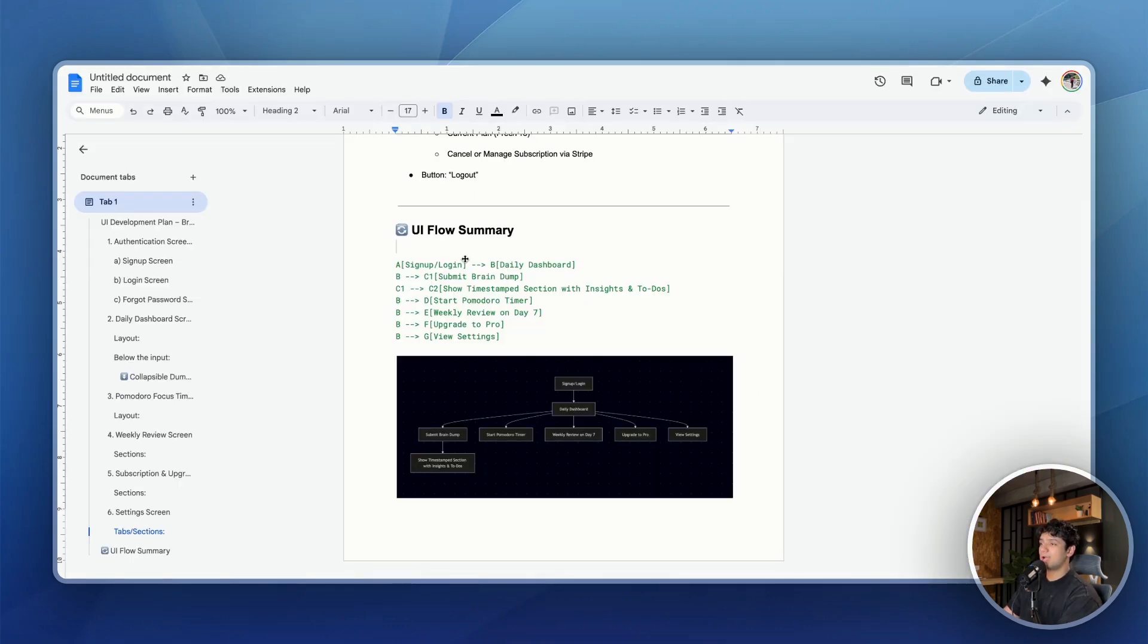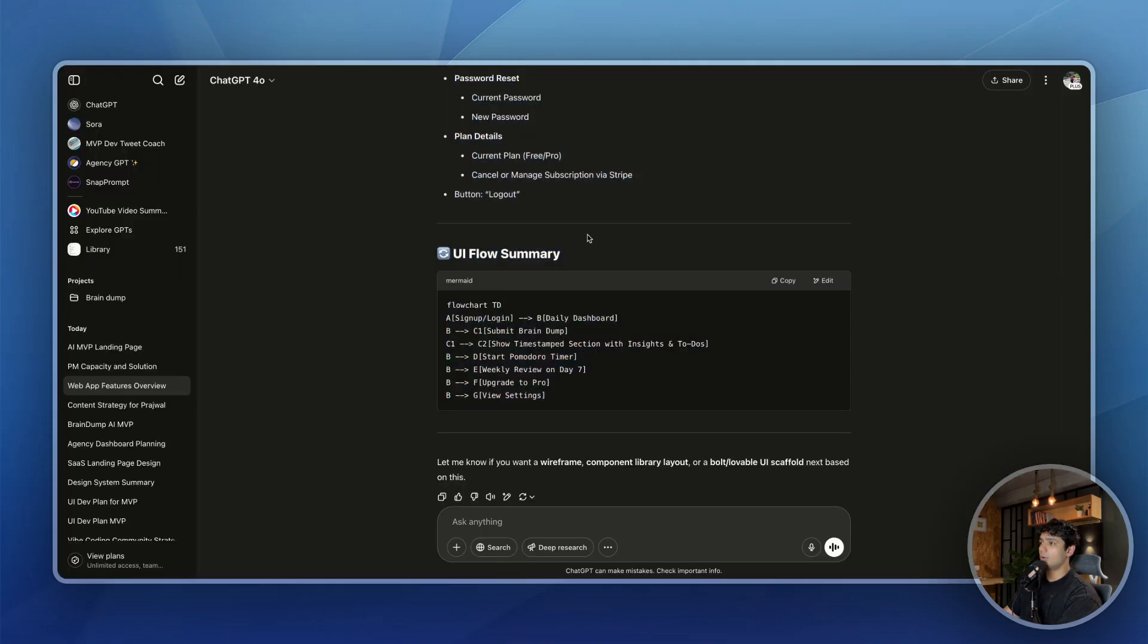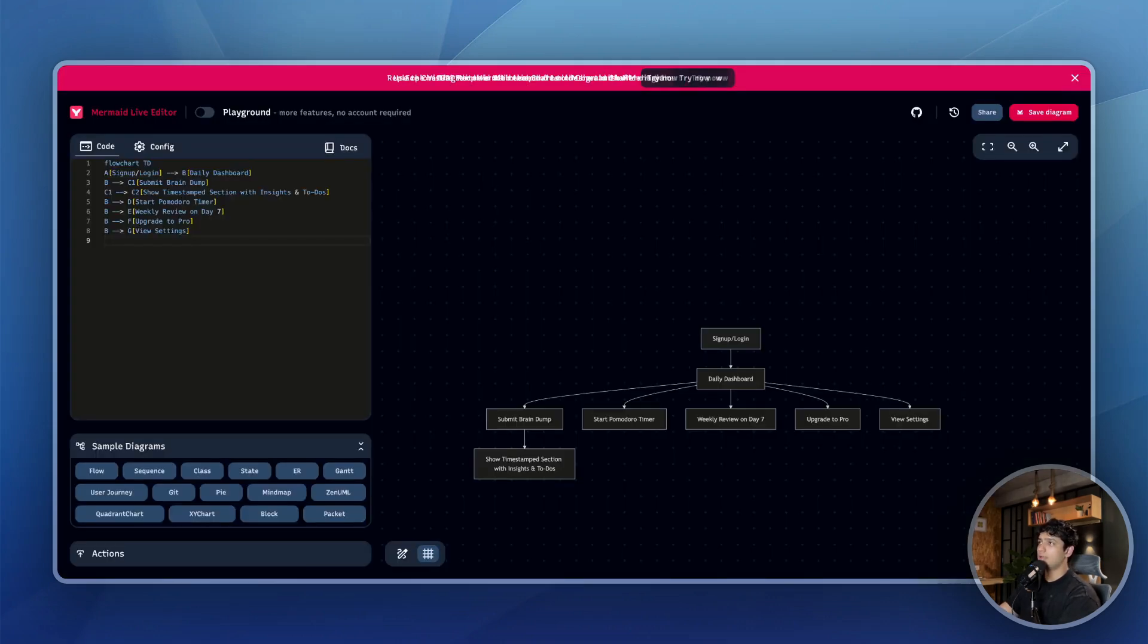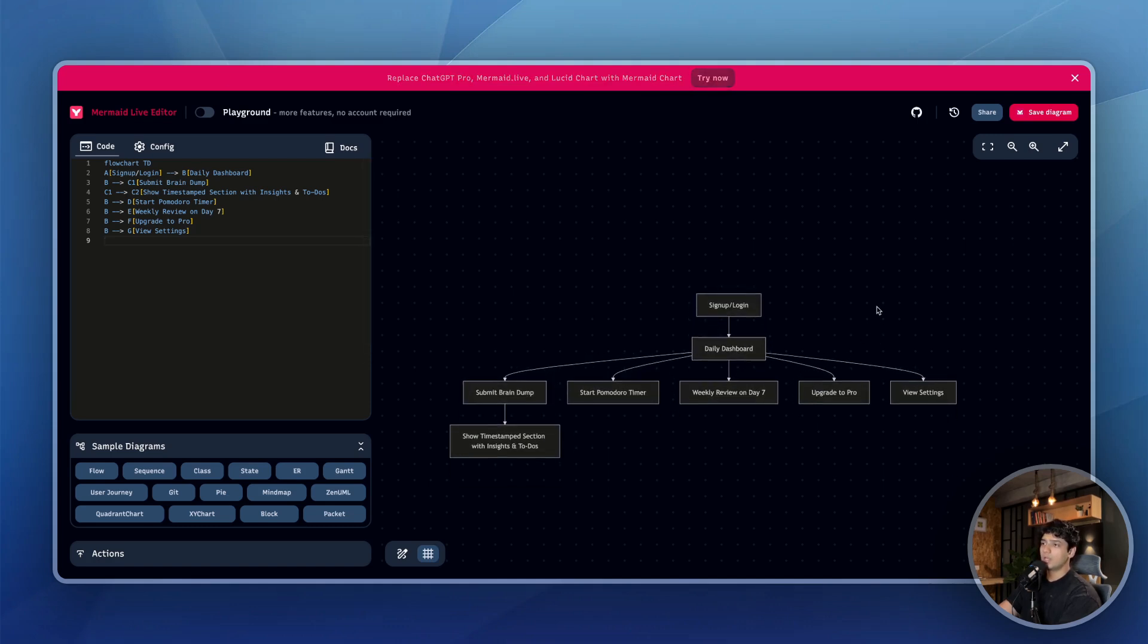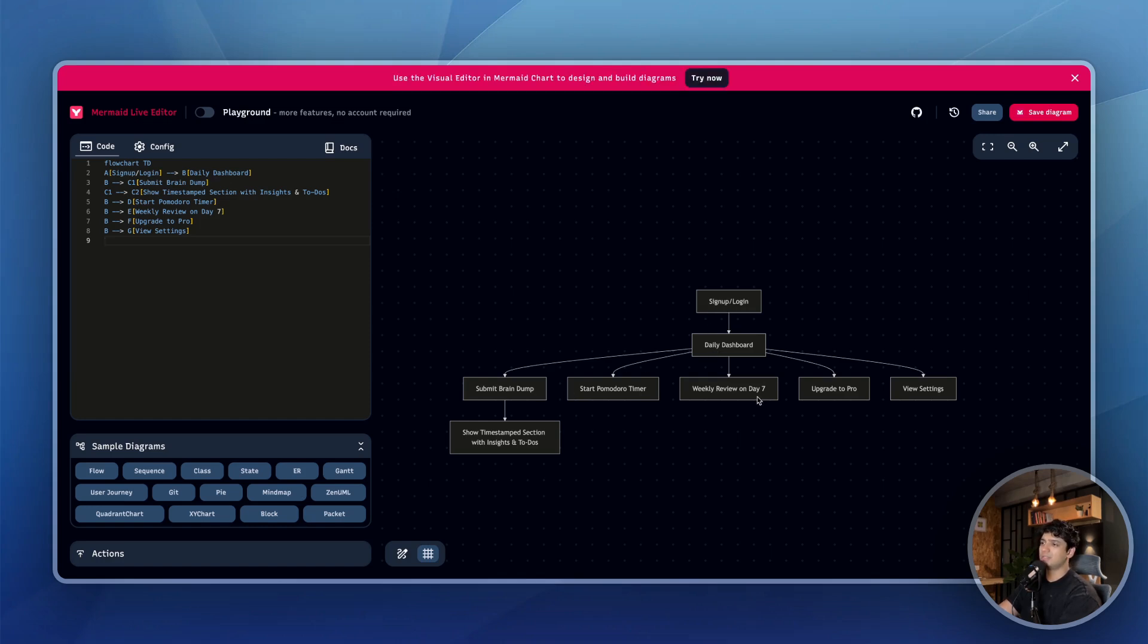Also, if you're wondering how exactly did I get this? So if you remember in the UI development plan, we asked it to give us the UI flow. So this is a Mermaid diagram. So what you can do is you can just copy this Mermaid diagram and you can go to a Mermaid editor and if you paste it there, then it will give you the visual of the UI flow. So as you can see, we have the signup or login screen, then we go to daily dashboards, submit brain dump, et cetera. So basically these are all of the screens that we have inside our UI development plan.